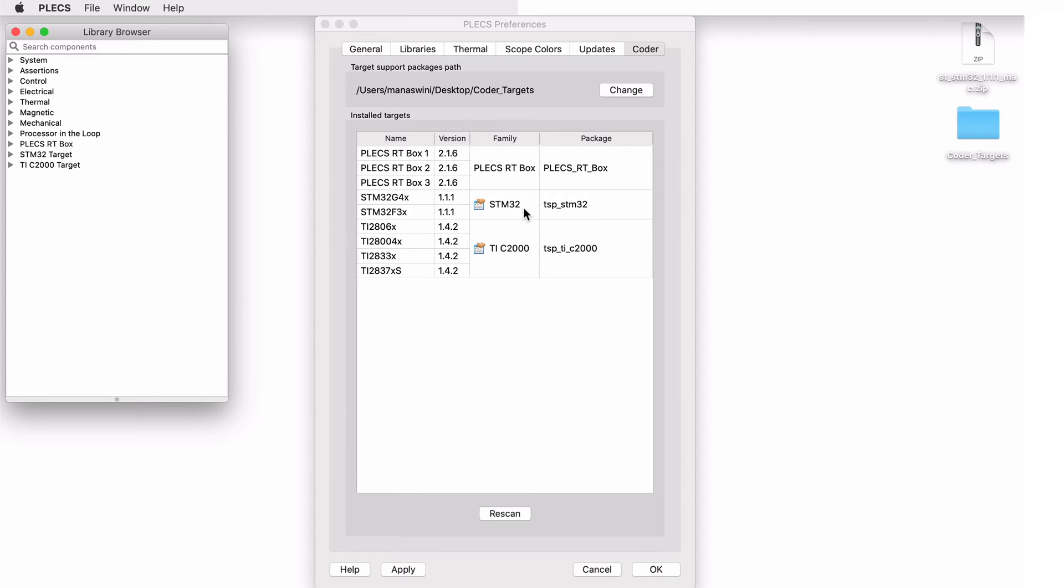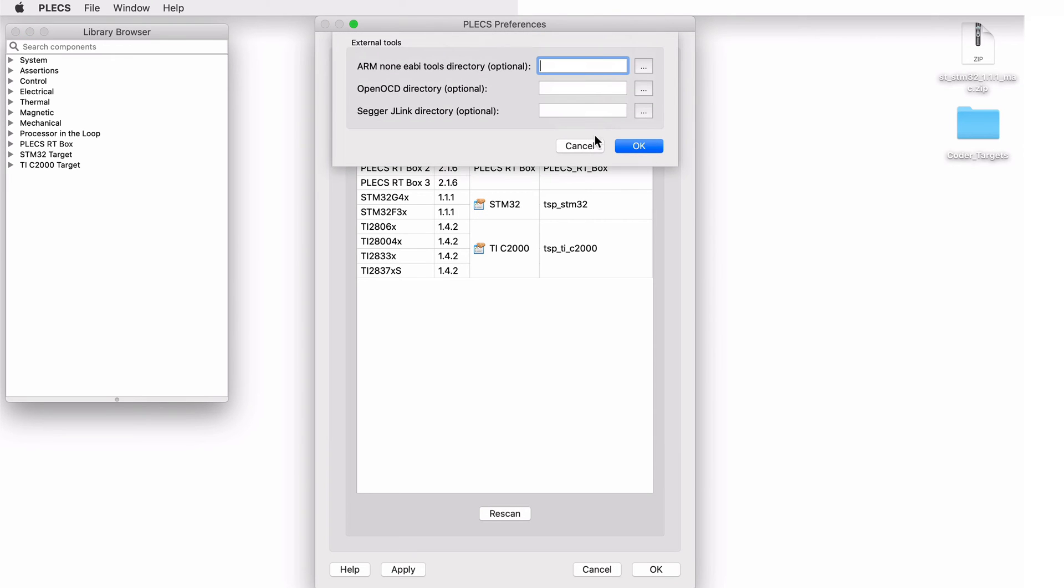If you don't see the target support package show up at this point, please make sure that you pointed PLECS to the parent directory of the folder named STM32. The package does not require any external tools because the application can be built directly using the ARM GCC tools and then flashed to the target via OpenOCD by default.